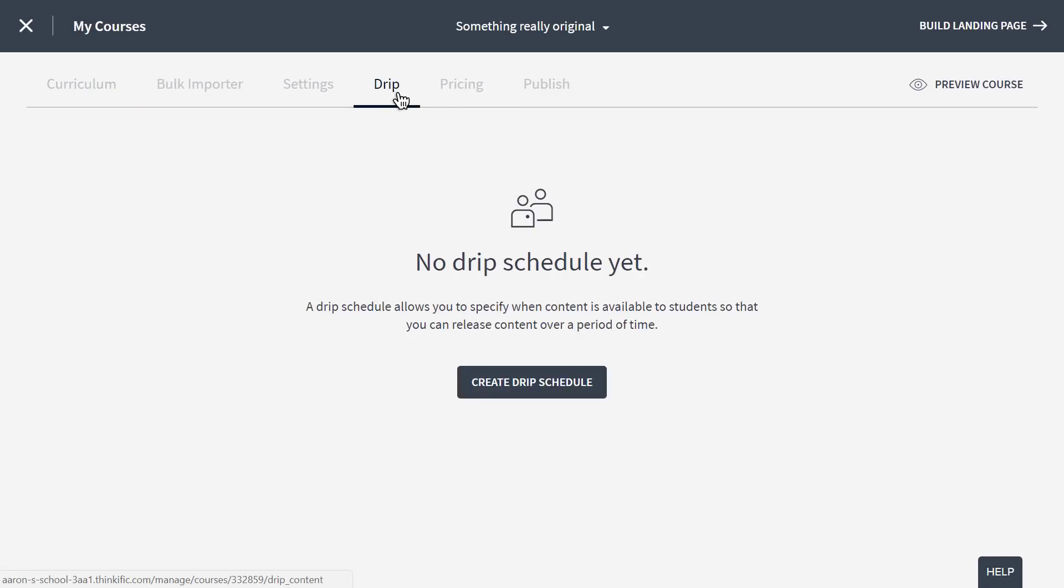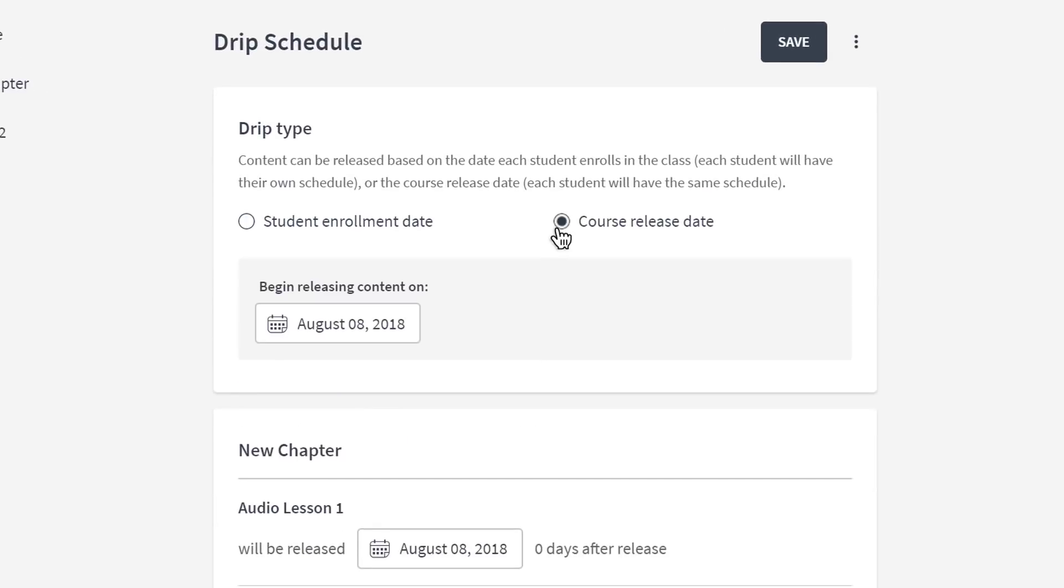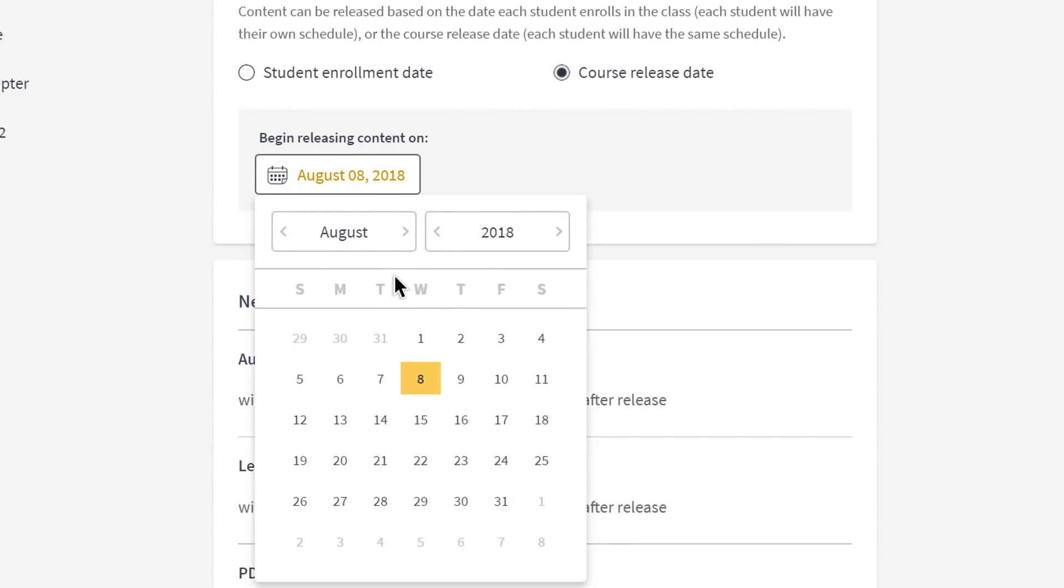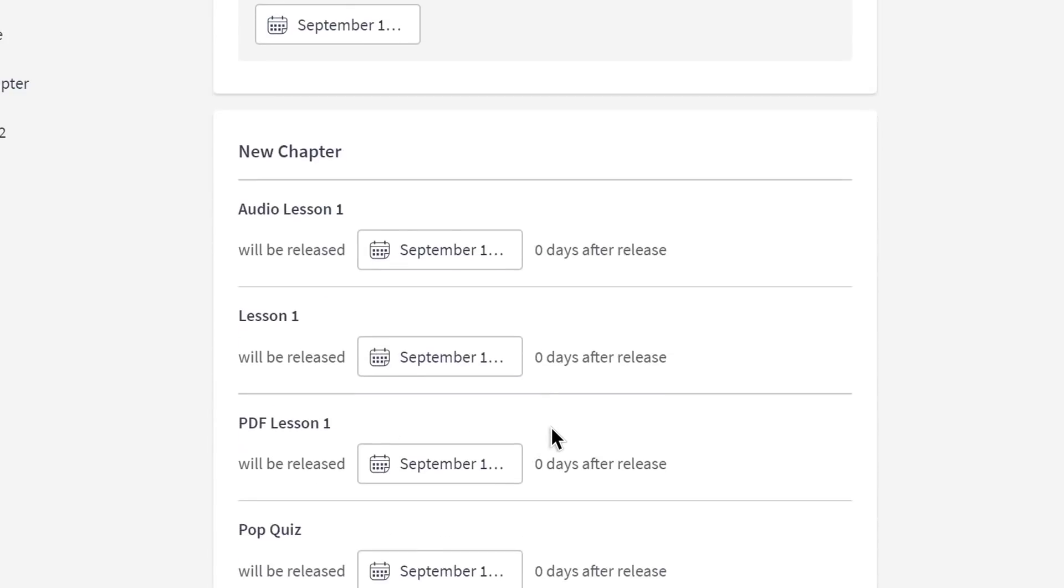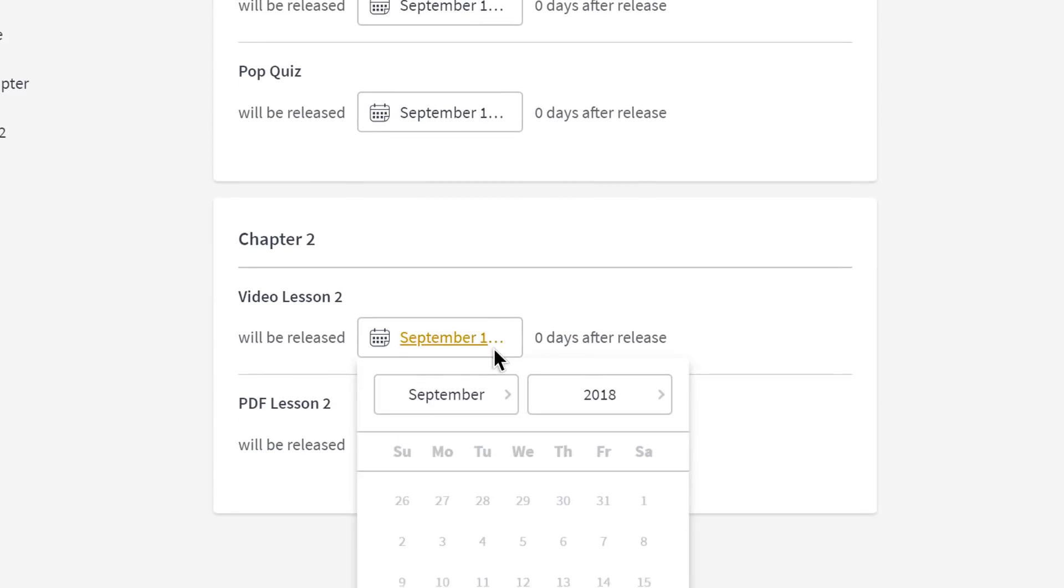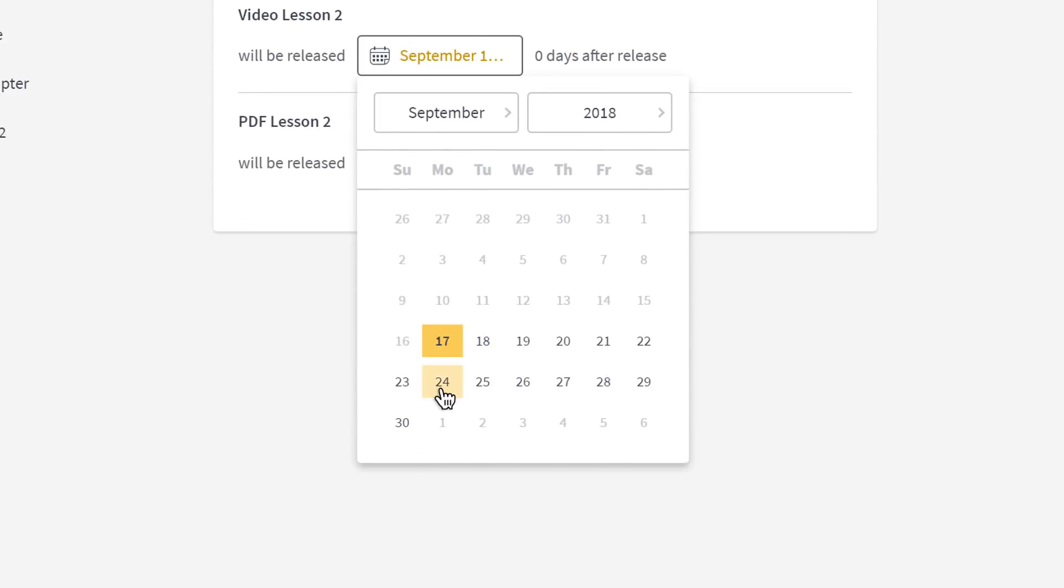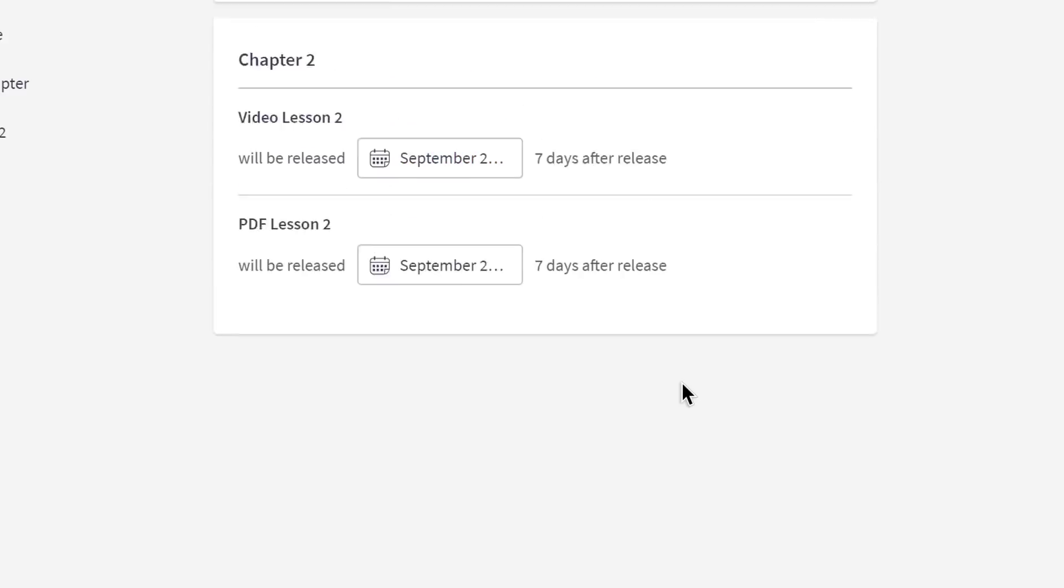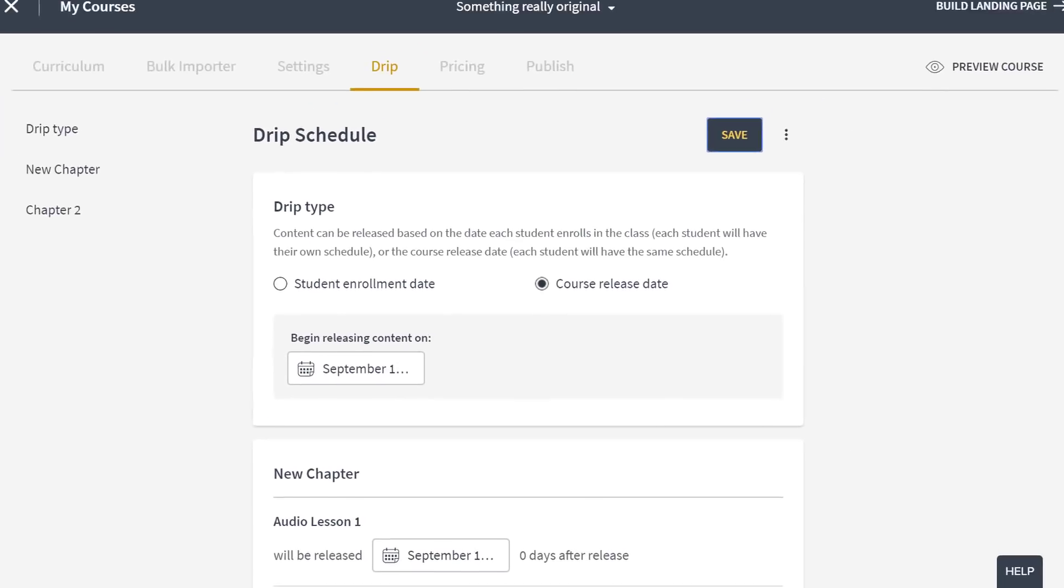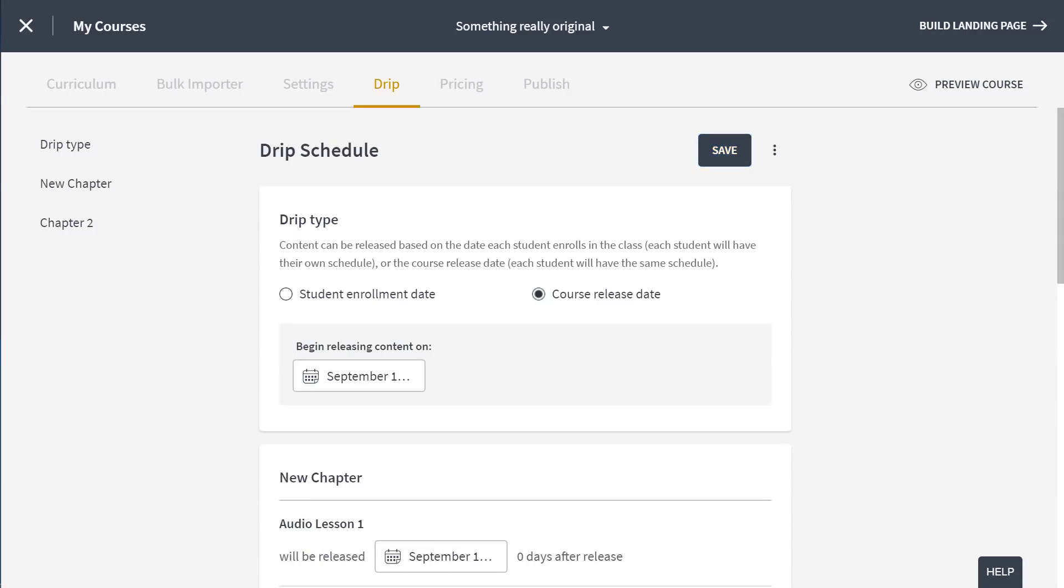We've already discussed prerequisites, but there's another way to pace out your content in Thinkific. You'll find you can set up a release schedule for your lessons based on either the student's enrollment date or the course launch date. Drip schedules are a great way to make sure that your cohort of students are working at the same pace, to run a time-based challenge, or to space out all your content so it isn't so overwhelming to the student.